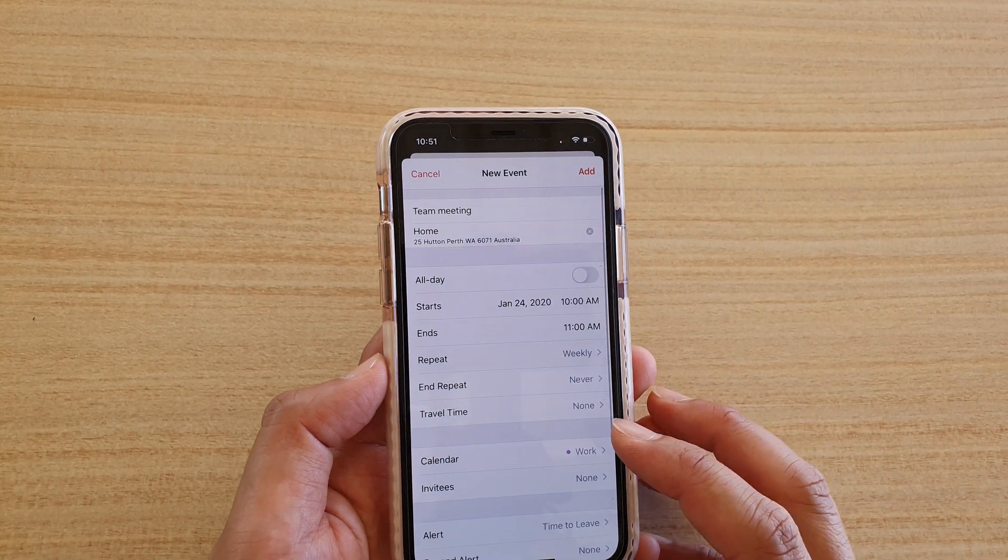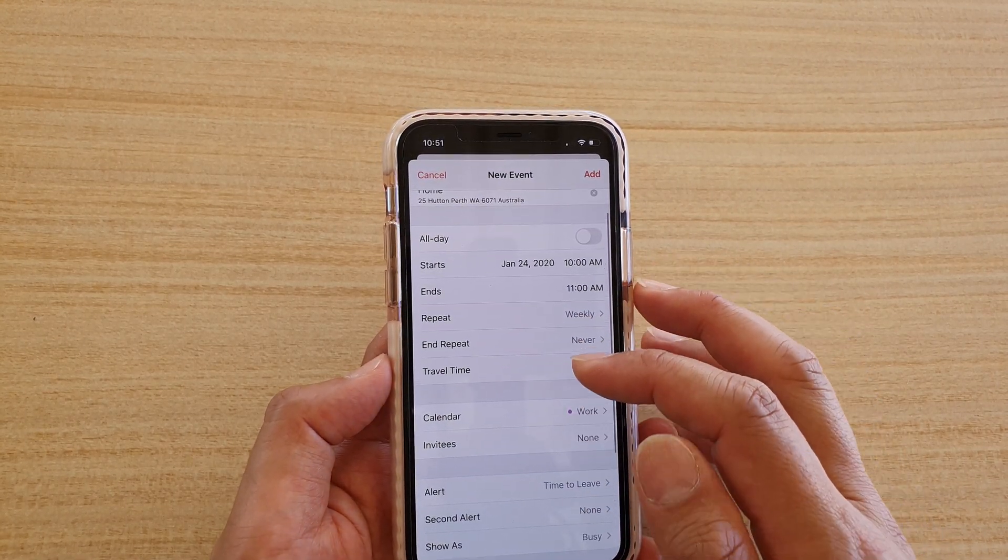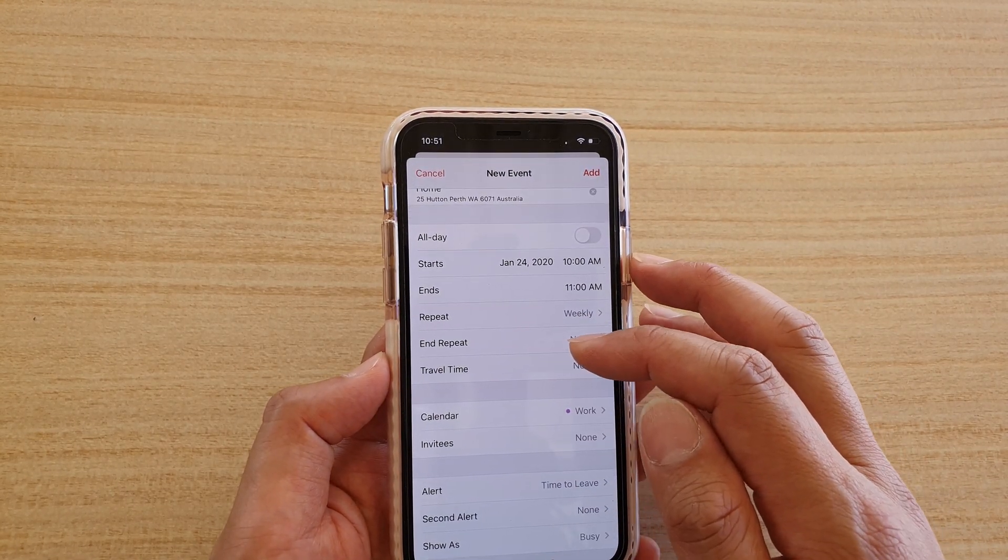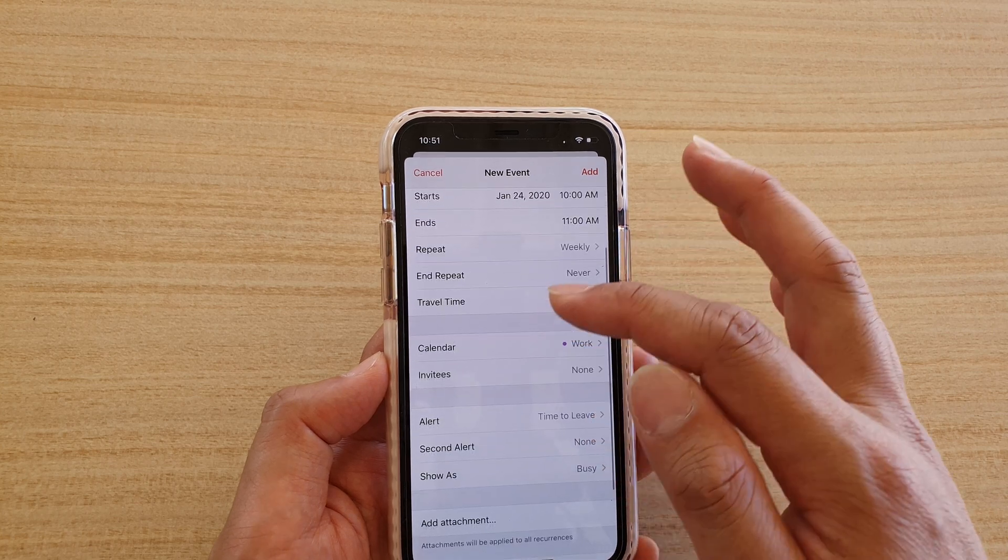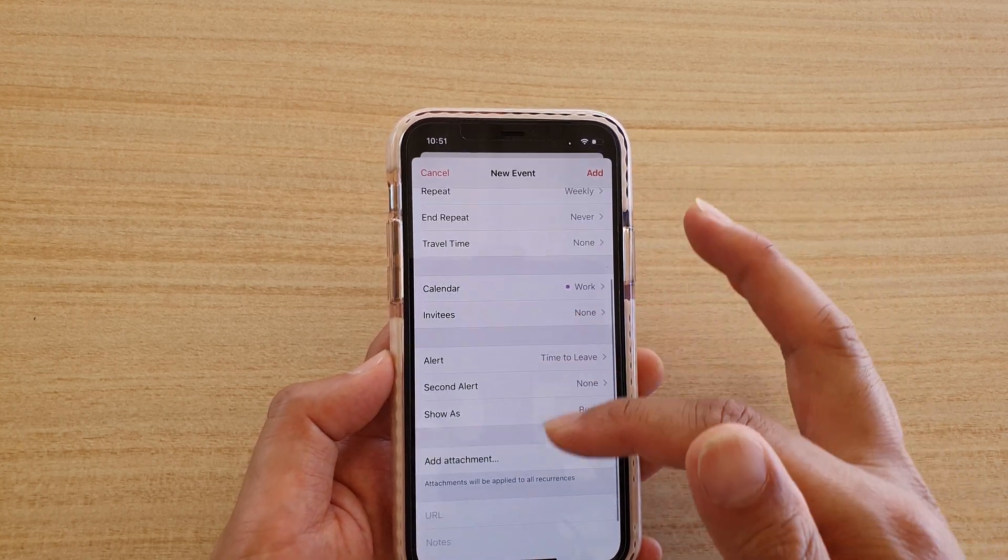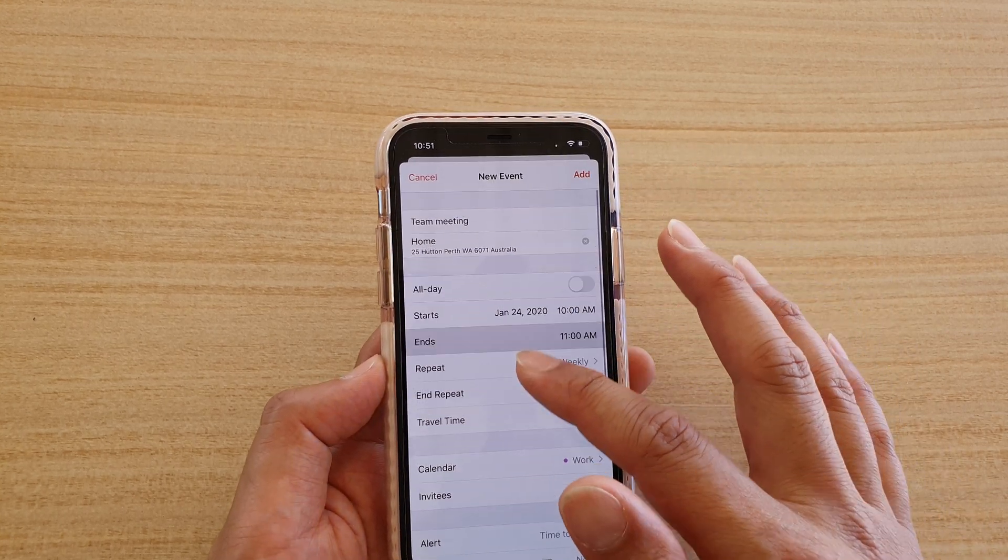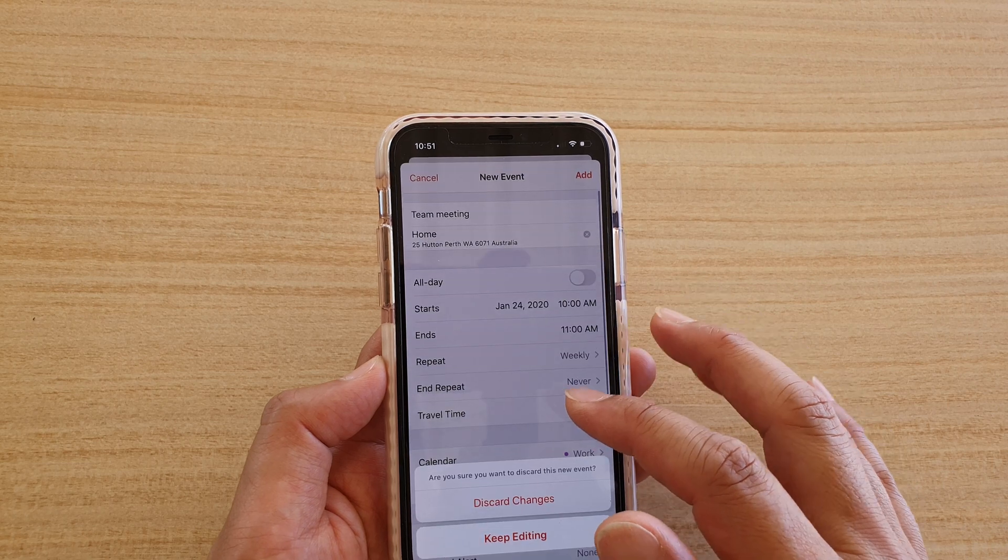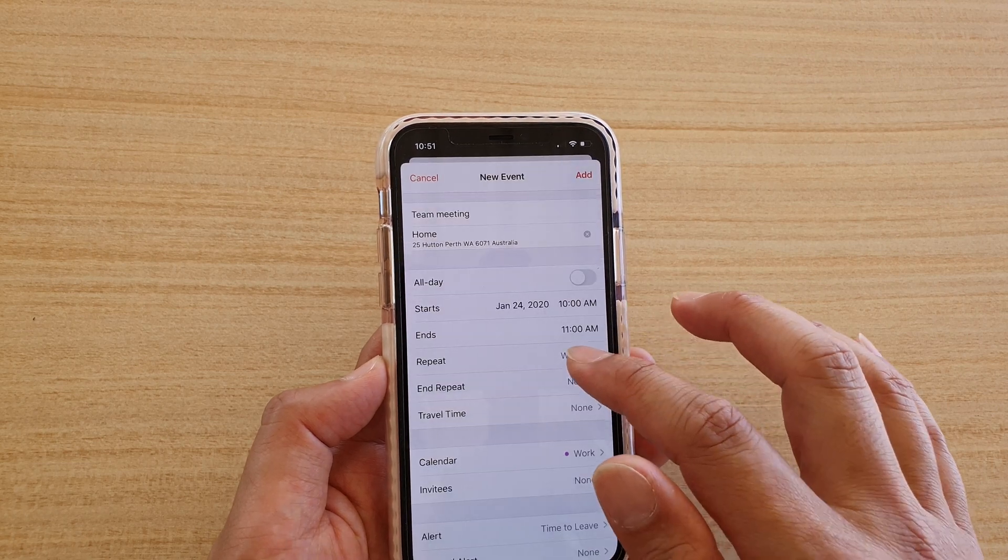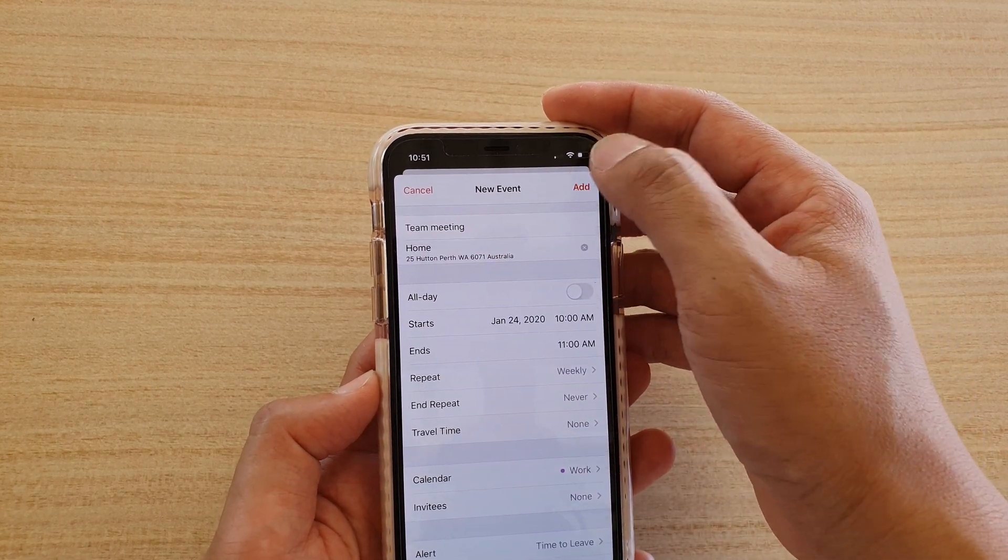And then you can fill in all the details as well, such as travel time and all the other alerts as well. So let's say I've chosen repeat weekly. Tap on add.